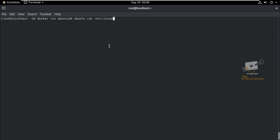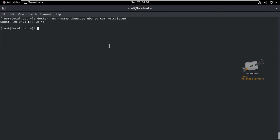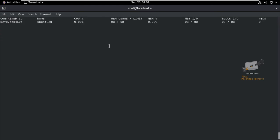Now we can see how to add a name to a Docker container. Use docker run with the --name option and provide a name for the container along with the image name. After setting the name, you can start the container using that name. To check the stats, use the docker stats command, which shows all resource usage for that container.